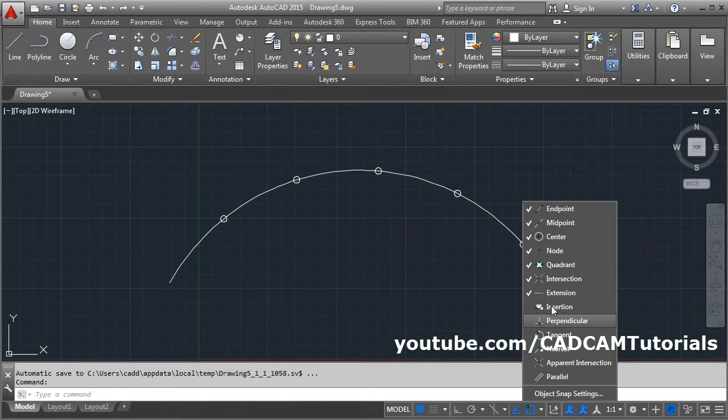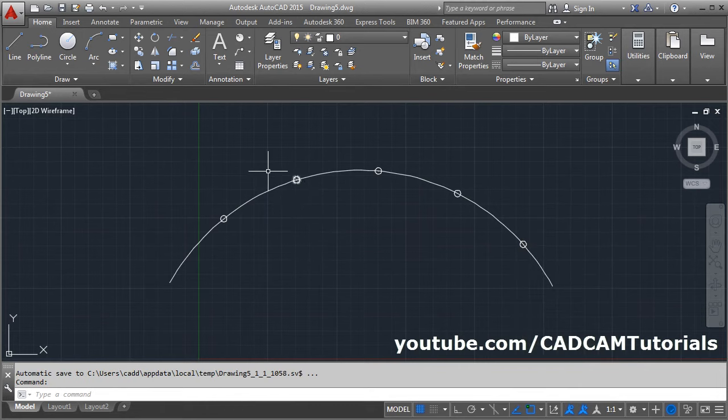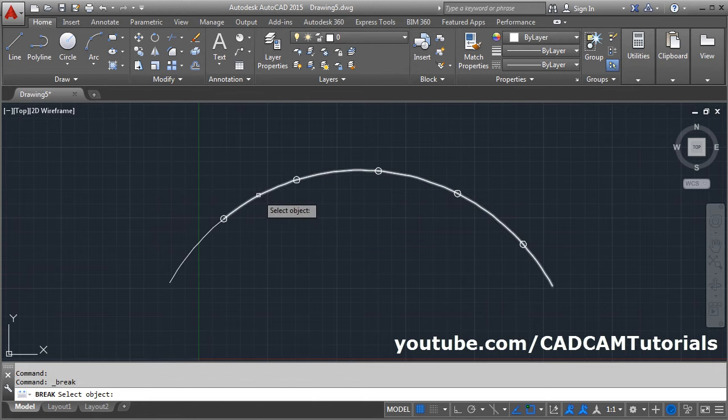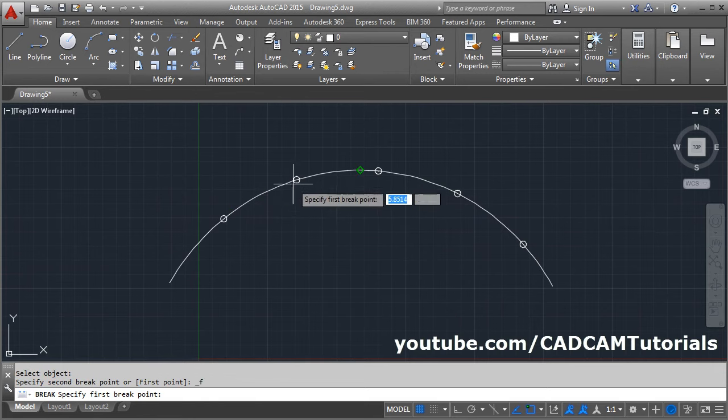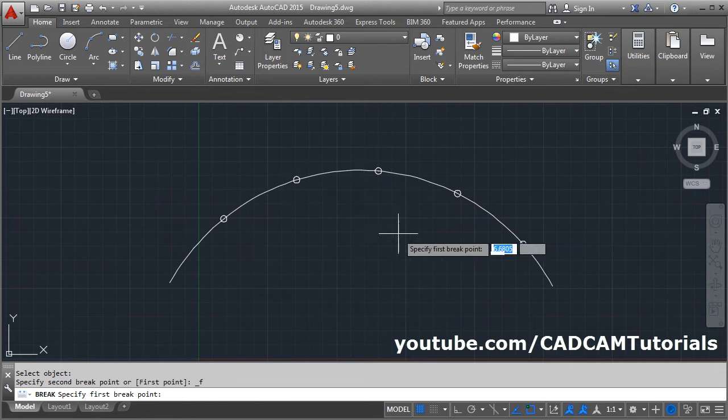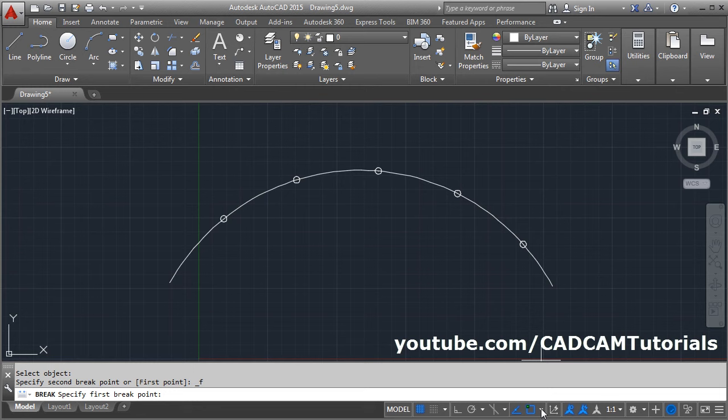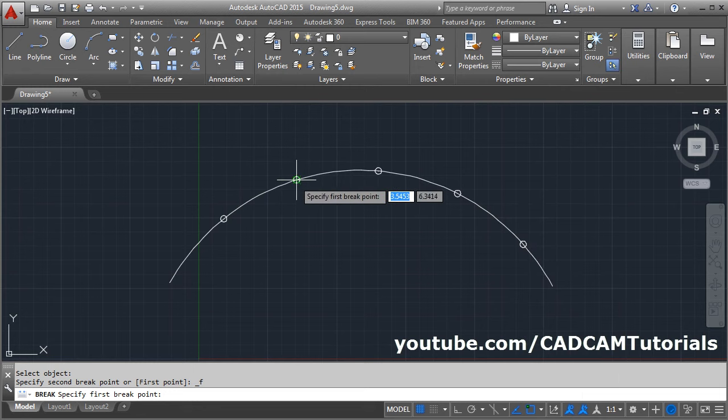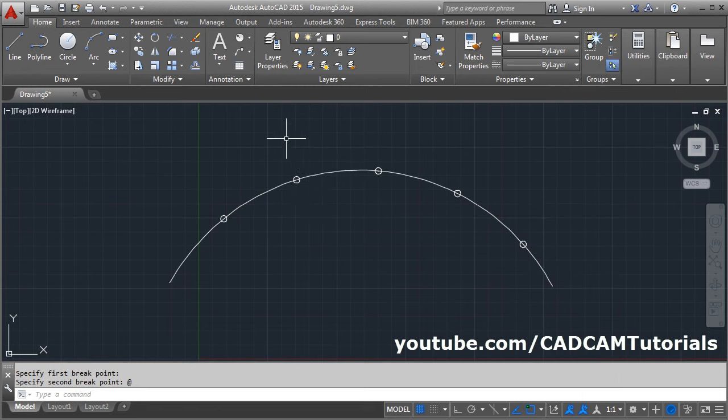If we make it off, then it will not catch the point. Modify. Break at point. Select the object. So it is not catching that point. From here, make it on. Then it will catch the point.